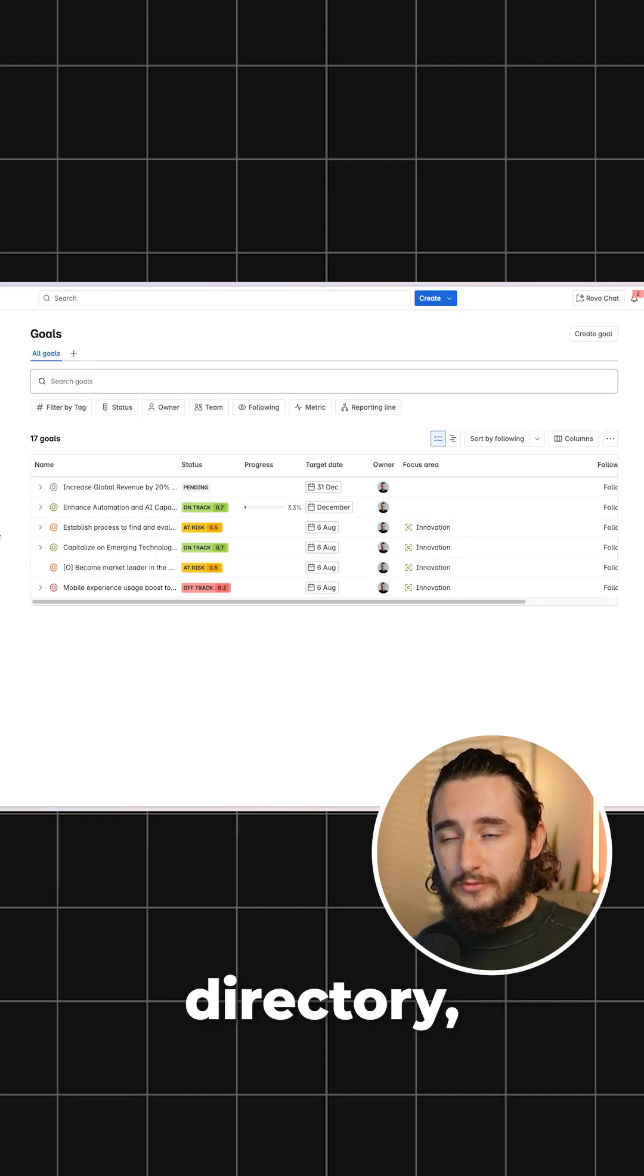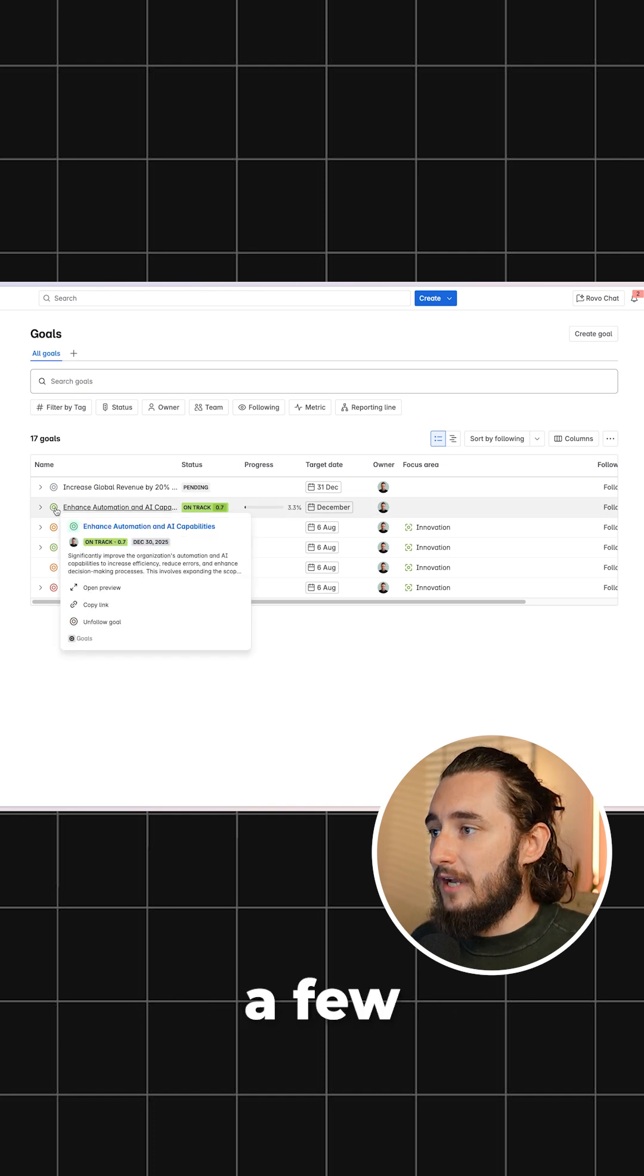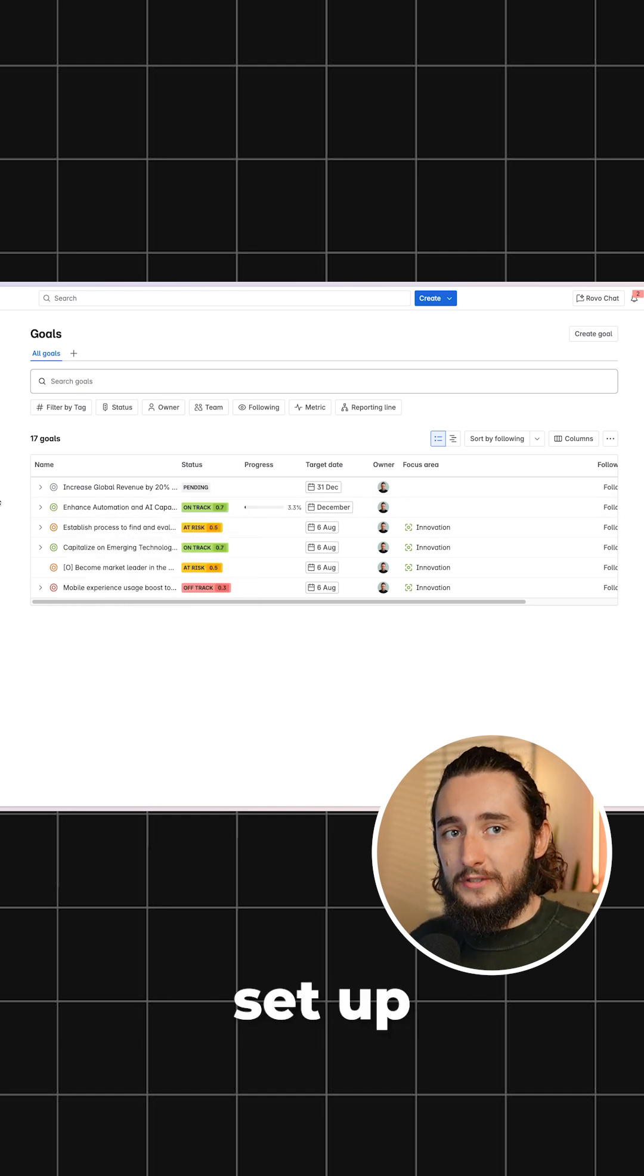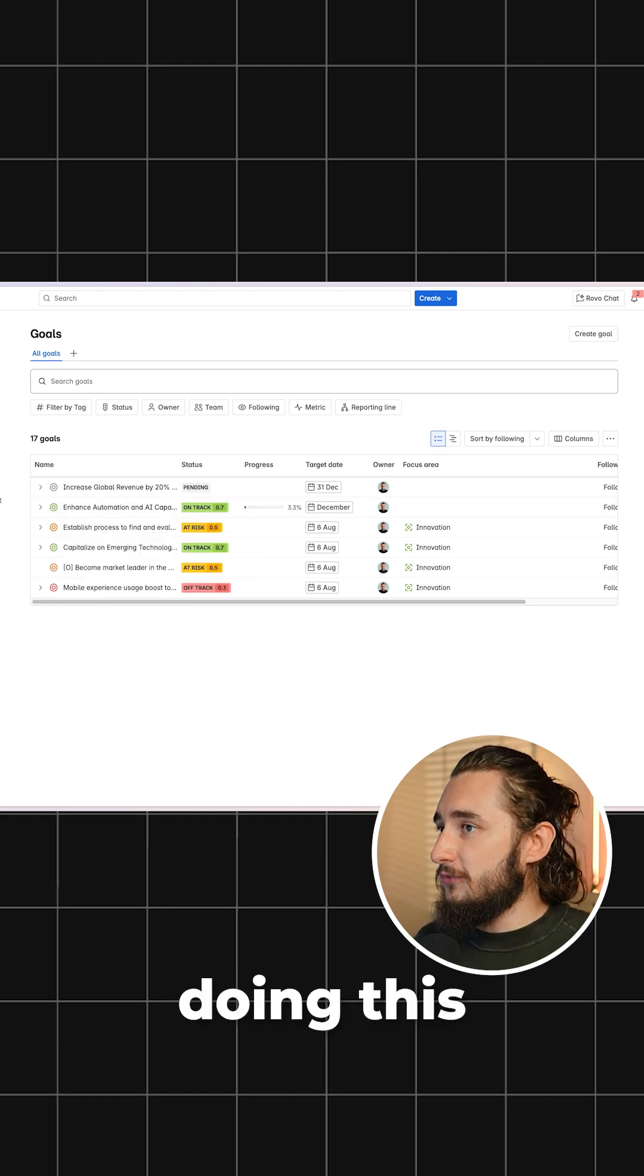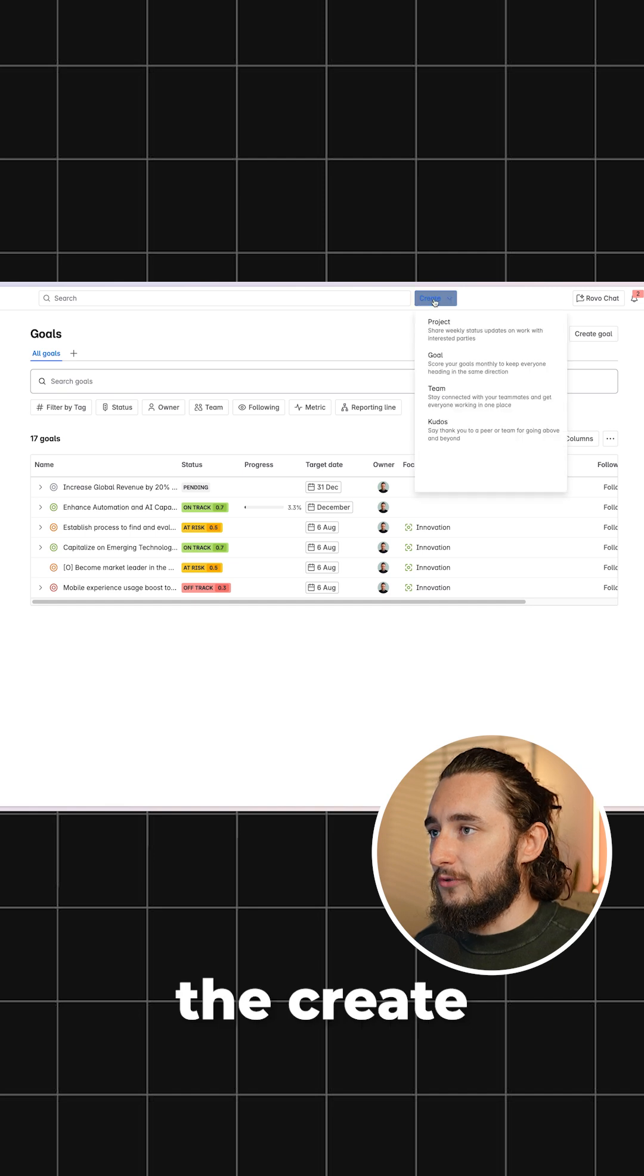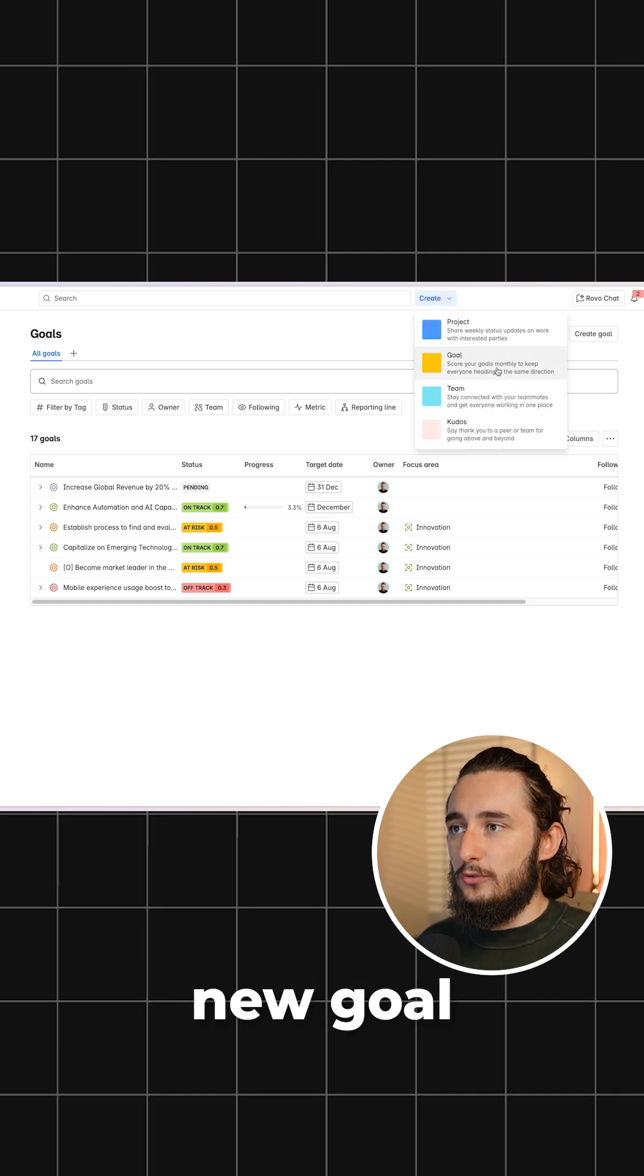Once you get to your Goals directory, it'll look something like this. I have a few objectives and key results already set up, but if I was doing this from scratch, all I have to do is click the Create button at the top and start with a new goal.